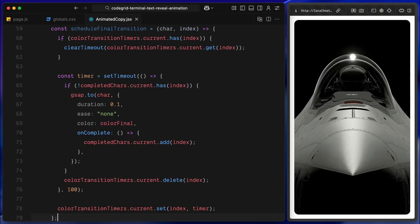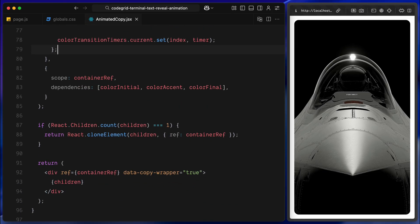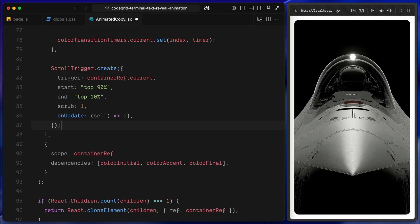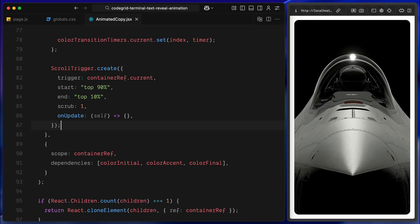We'll call this function later during the scroll update once a character becomes active. Now that we have prepared everything, the character splits, the timers, and the transition function, we can hook it all up to scroll using ScrollTrigger. I'll create a new ScrollTrigger instance and point it to our container element as the trigger. This means the animation will begin when this specific text block enters the viewport. For the scroll range, I am setting it to start when the top of the container hits 90% of the viewport and end when it reaches 10%. This gives us a nice range to work with where the animation happens gradually as we scroll through the block. Then, I'll set scrub to 1, which makes the animation sync smoothly with the scroll position instead of triggering instantly. Lastly, we'll use the onUpdate callback. This runs continuously as the user scrolls through the trigger range and it's where we'll handle the character-by-character color updates.